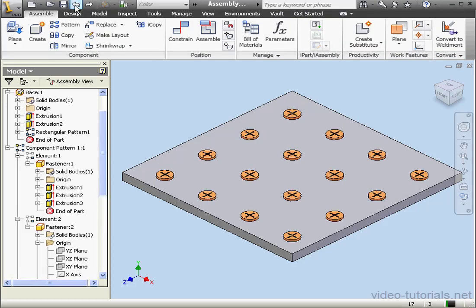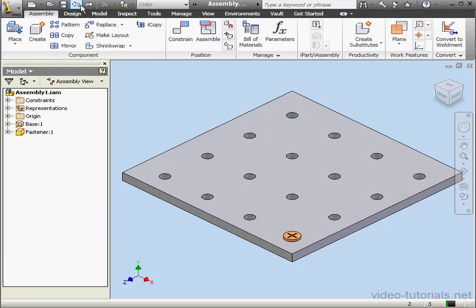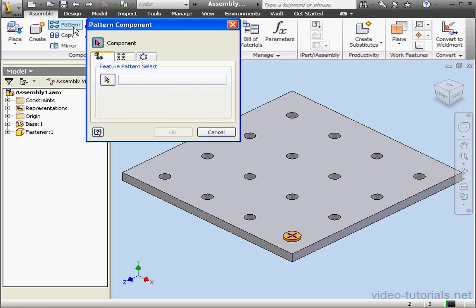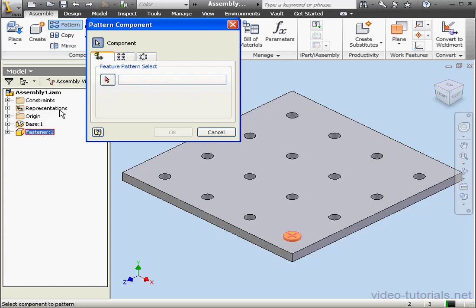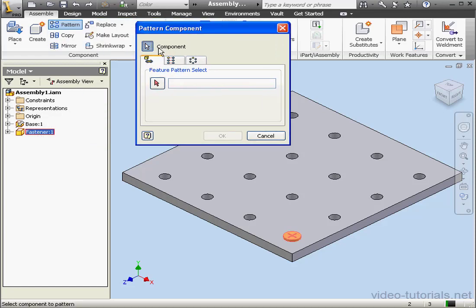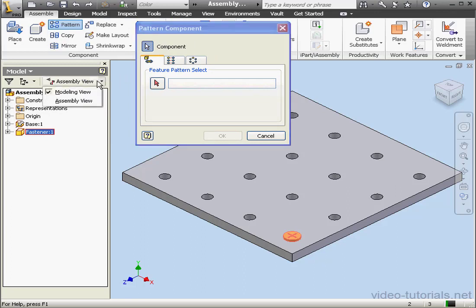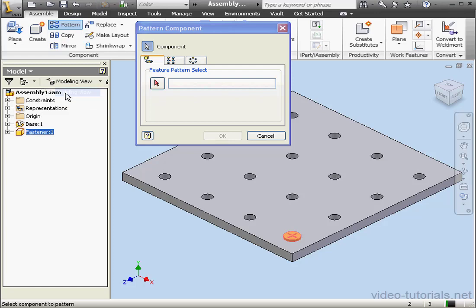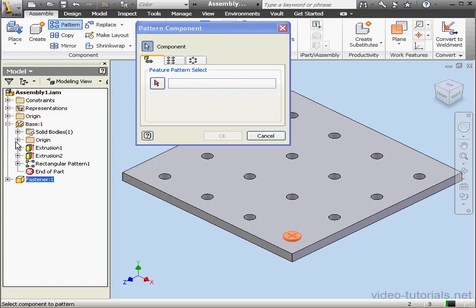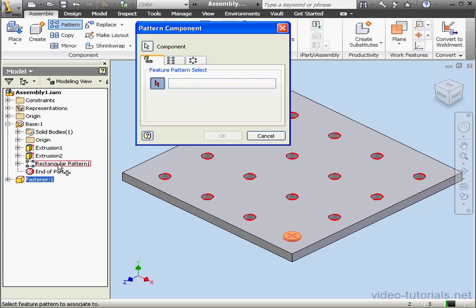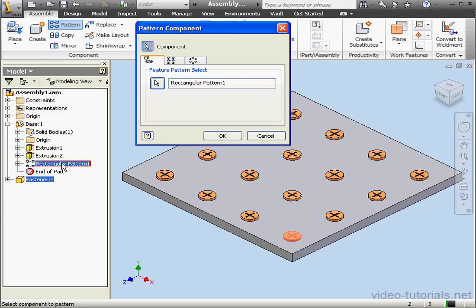OK, let's activate the pattern tool again. Instead of going to the rectangular pattern tab, we're going to stay on the associative tab. I'll select the fastener again. And let's make sure that we're in modeling view. For the associative feature to pattern, let's select the rectangular pattern. We'll select it right in the tree. And then let's click OK.